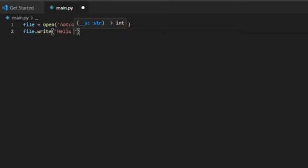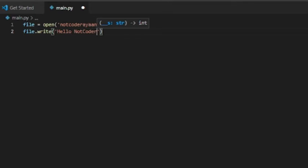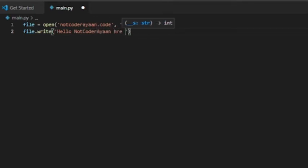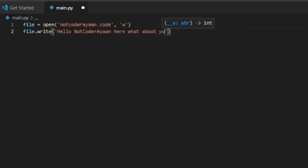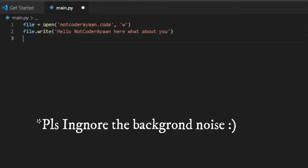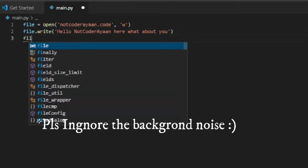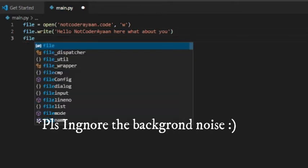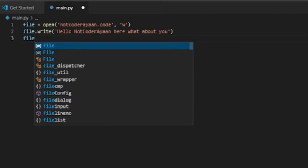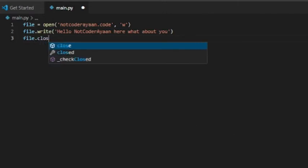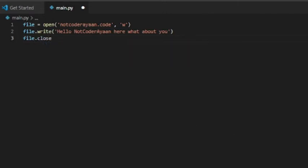After writing this, we'll proceed to the next line where we'll do 'file.close'. File dot close, this will ensure that the file has been closed. File dot close bracket.